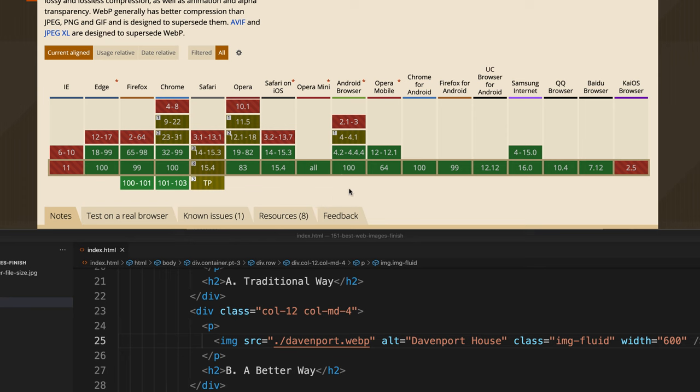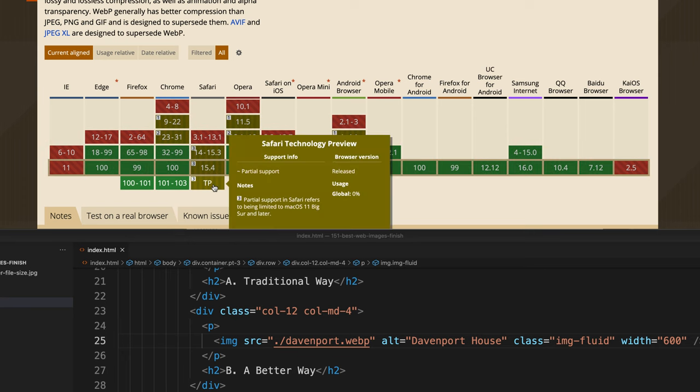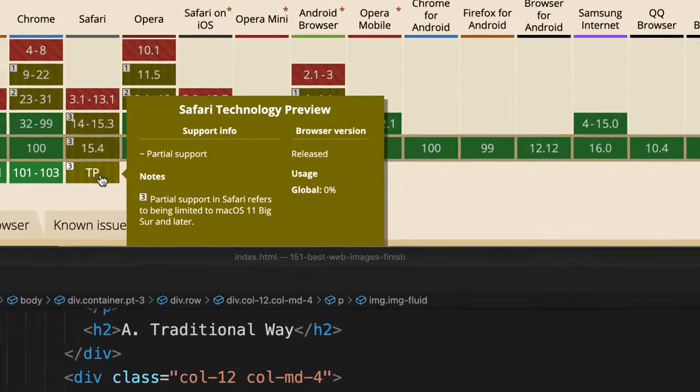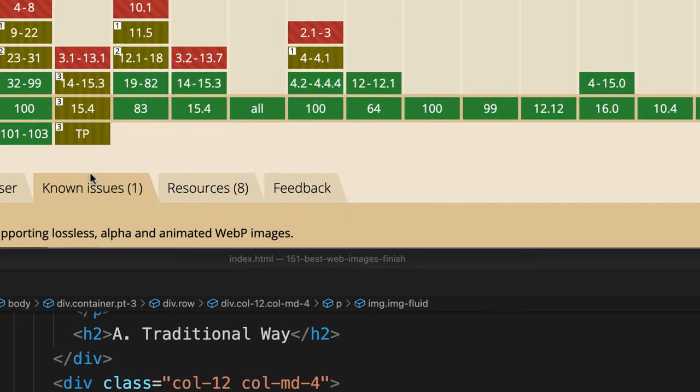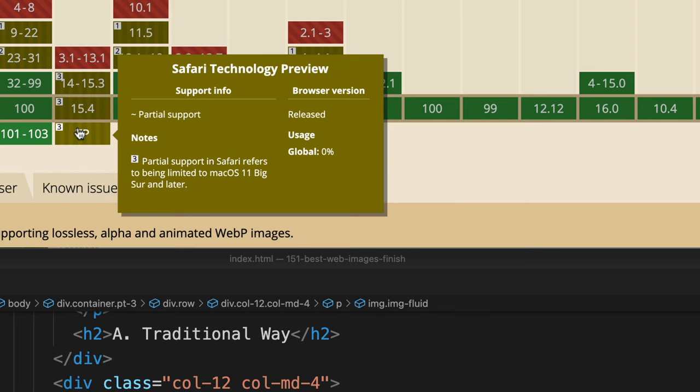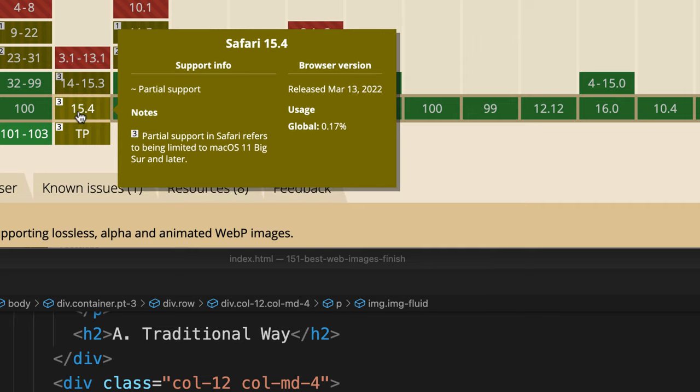The one holdout which is almost all the way there is Safari. Safari has partial support, and as it says, it has partial support. It has partial support in Safari being limited to macOS 11, Big Sur, and later. Now this says 0% here. This one has a 0.1% global. So these versions of Safari, they're all becoming more and more adoptive of the WebP format.